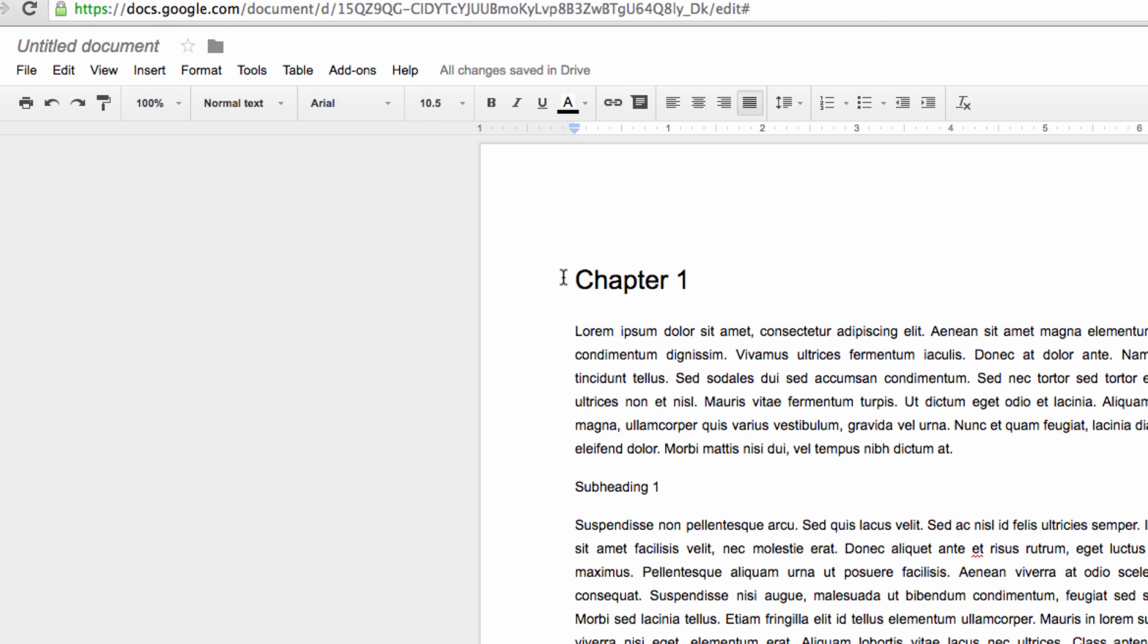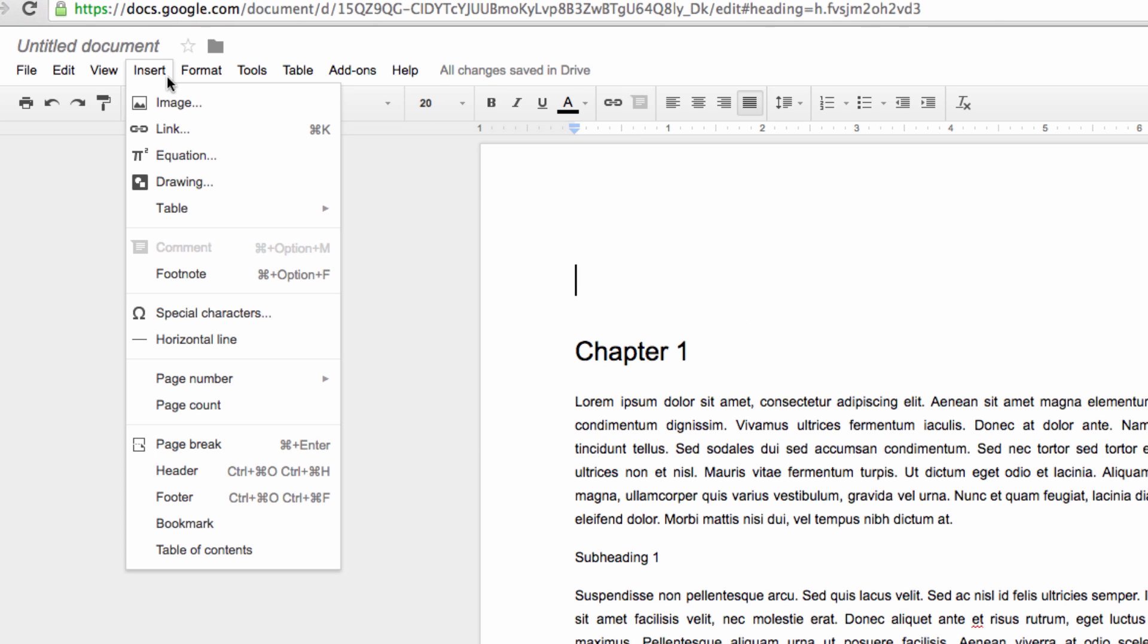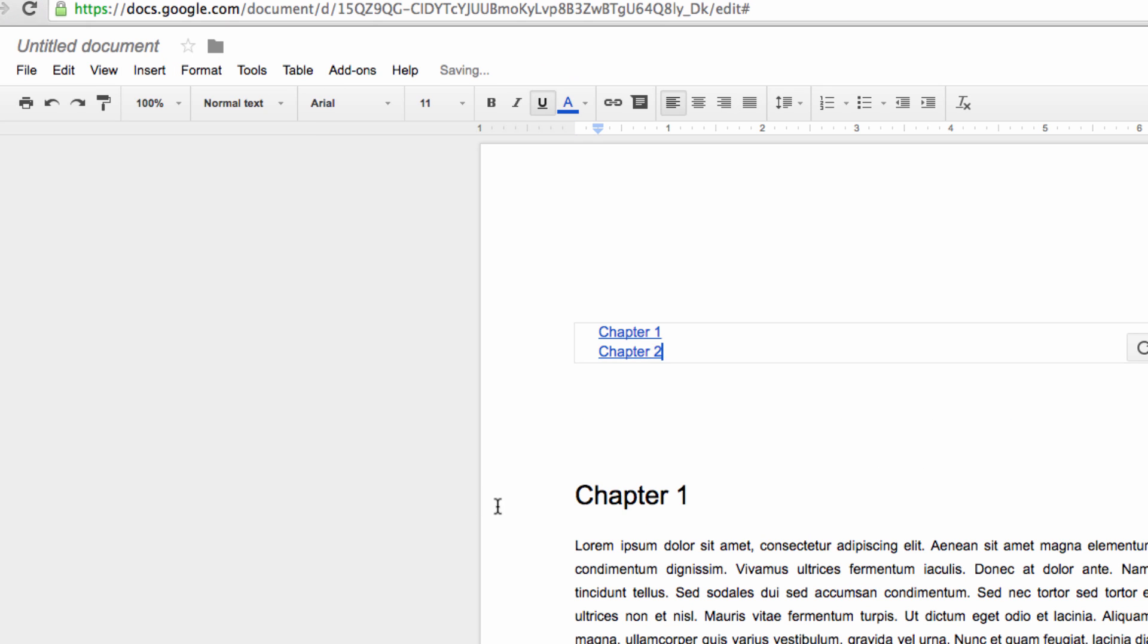Now let's go back up to the top of our document, and select Insert, and then Insert a Table of Contents. As you can see, Docs has created us a table of contents, using the two section headings that we changed to the Heading 1 format.